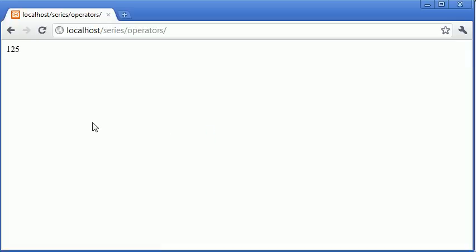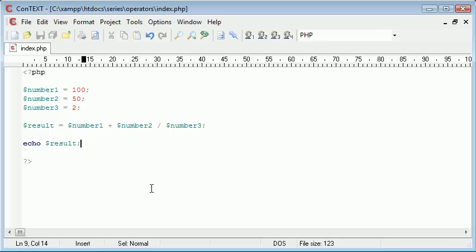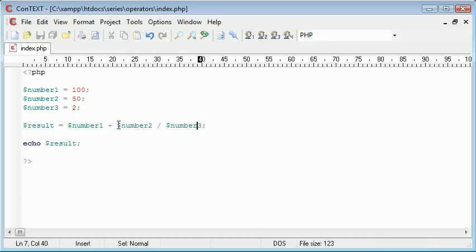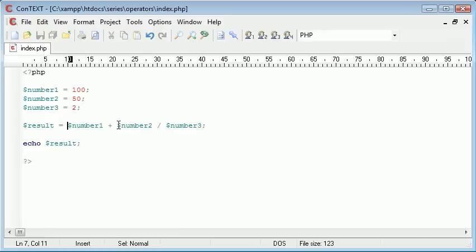So refresh. We're actually retrieving the result 125 and the reason for this is we're performing the operation number 2 divided by number 3. So that's 50 divided by 2 which is 25 and then we're adding 100 so we're receiving the result 125.